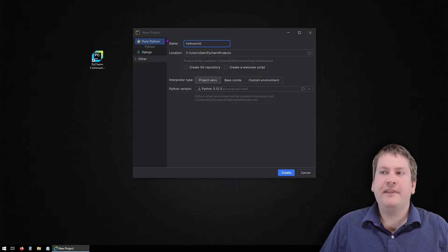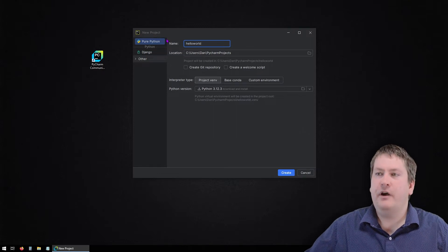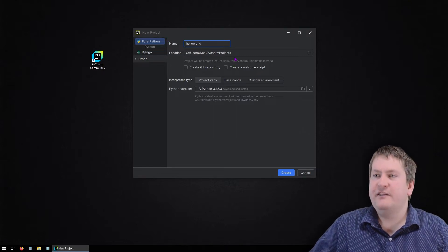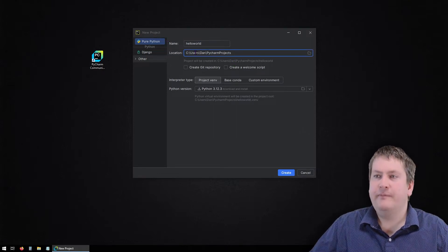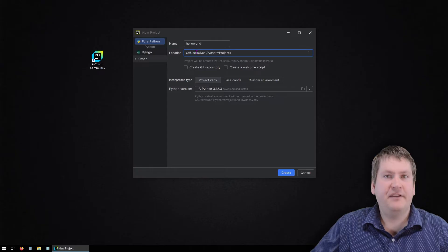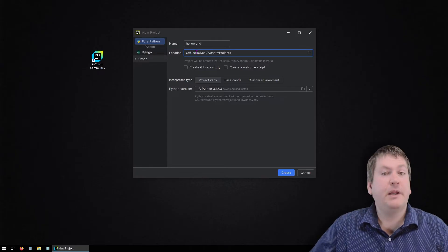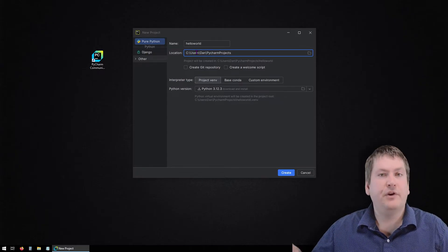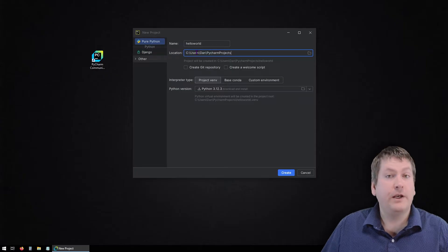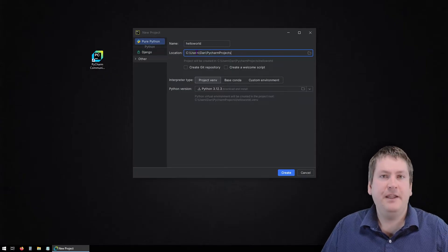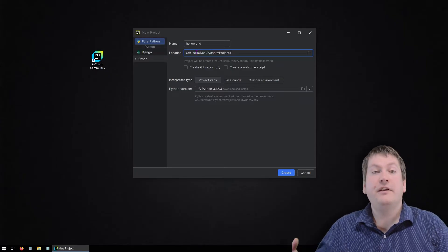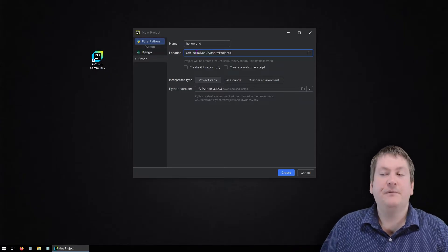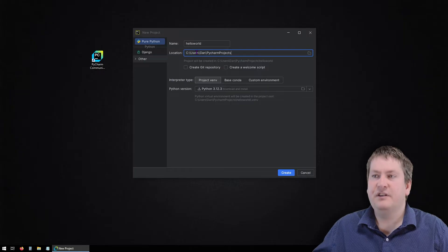The second thing we need to worry about, other than the name of the project, is the location. This is where it's going to save this project on your computer. It's going to be important to be familiar with where that is, especially for when you're working on assignments. So you can submit the Python files you need to for your assignment.